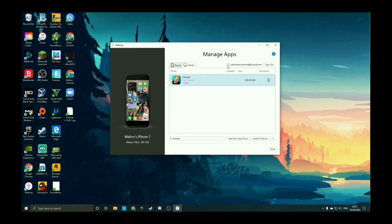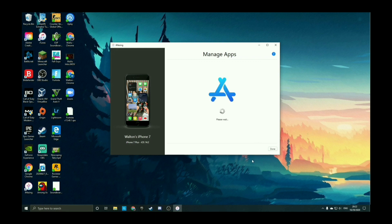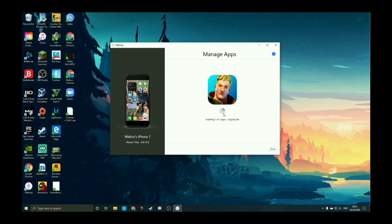You'll see a little download button — hit Add from App Store. It'll pop up asking you to sign into your Apple ID, so sign in with your own Apple ID and you can download it onto your computer. Once it's downloaded onto your computer, hit Install to Device. This will copy the file from your computer straight onto your iPhone, and it'll be ready in a matter of minutes or even seconds if your computer is fast.